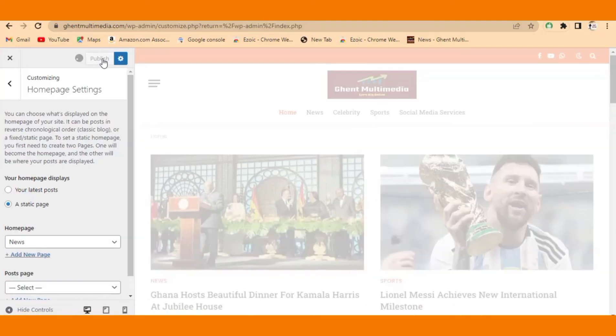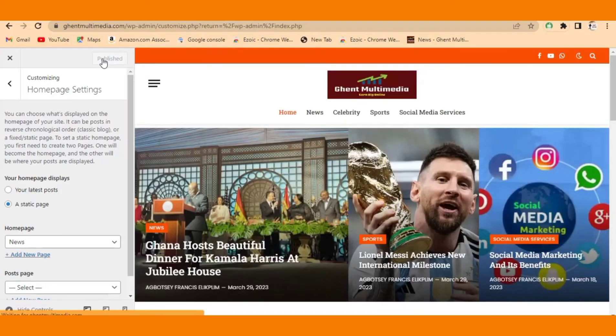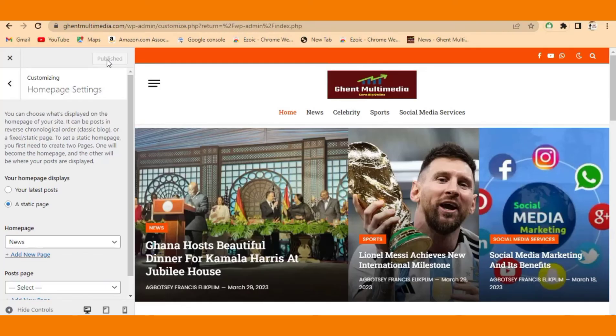All right, that is it. Your page is set automatically. When you go back to your home page, all your new posts will be showing on your home page. Thanks for having time with me. Please subscribe to my channel and also leave your comment below. Let me know if you have done it.